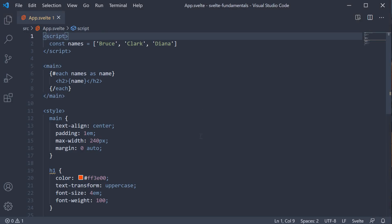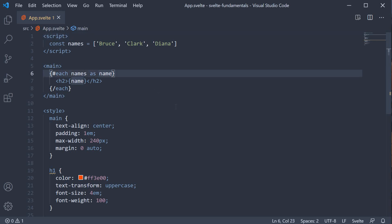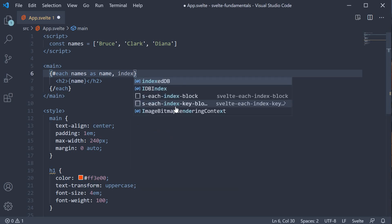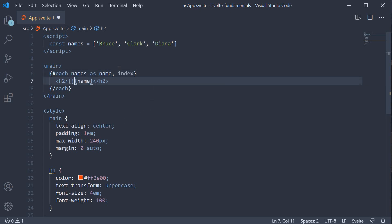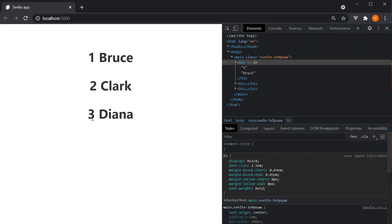Sometimes you might also want to get hold of the index when rendering a list. For that, Svelte provides the index in the each block, which you can use if required. So instead of just name, we get hold of name, comma, index. Then while binding, we can also bind the index — index plus one. If we take a look at the browser, we can see one, two, three next to the names. Index starts at zero, and hence index plus one will represent one, two and three.